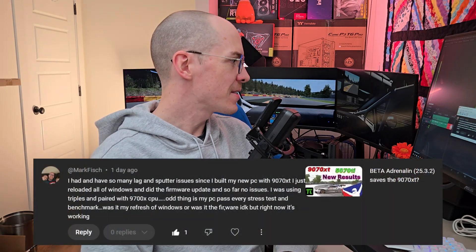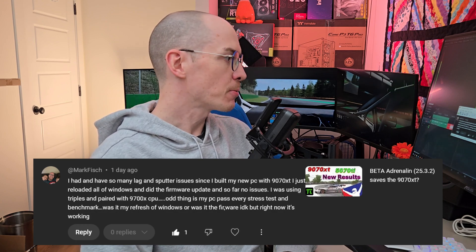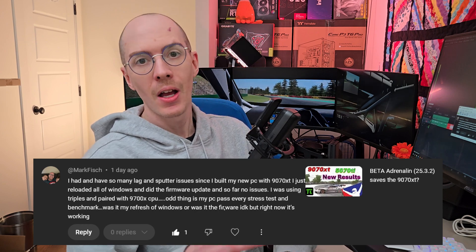Mark Fish writes in and says he had so many lag and sputter issues since he built his new PC with a 9070 XT. He reloaded Windows and did a firmware update and so far no issues. I am a big fan of this — do not be attached to your operating system. Back up your data, files, photos, movies, whatever, then do not hesitate to completely reinstall Windows. Especially with new NVMe drives, they're so fast — you can delete everything and install fresh Windows in less than an hour. If you do a major update, don't carry forward your Windows installation from the last five years. So many things can go wrong. Install fresh Windows often.